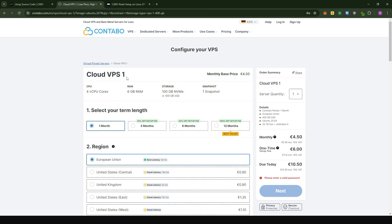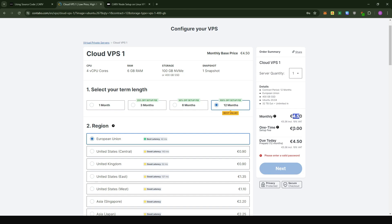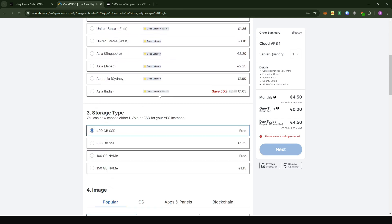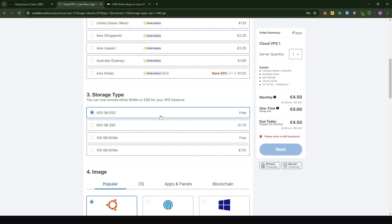Here I'm going to go with the Cloud VPS 1 option since most people would have only one Carv node to install, but the setup is exactly the same for Cloud VPS 1 or 2. You'll need to select a duration. Contabo always has a one-time payment of about six euros, but if you go for a higher duration — like one year — you don't have to pay that initial one-time payment. For the region, stick to the European Union because choosing any other location costs extra. For storage type, stick to the 400 GB SSD — you really don't need the NVMe option for this node.